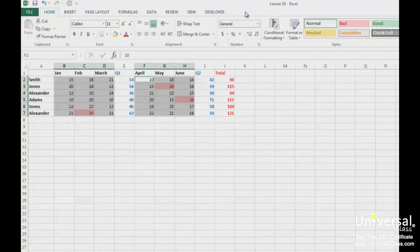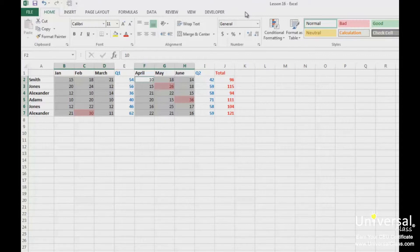Conditional formatting presets give you additional ways to create visualizations of your data using colors, bars, and icons. These can not only help you visualize your data, they can also dress up your worksheets and make them look more attractive.